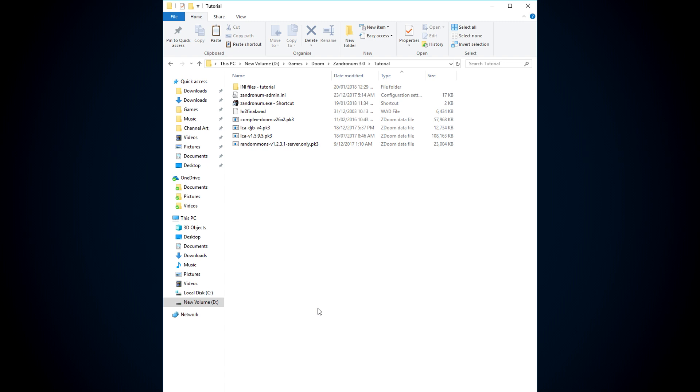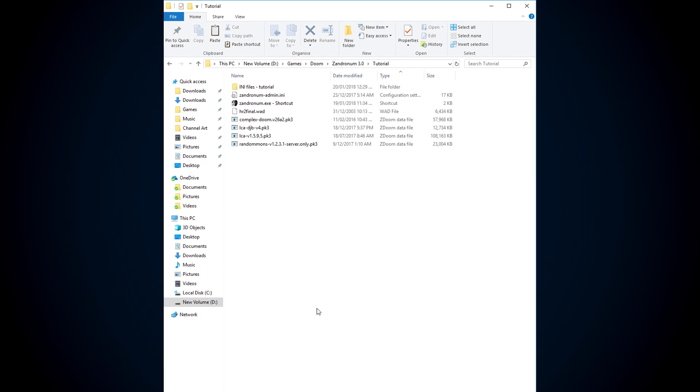Before we start, I would like it if you could download the mods in the description that I've linked. Make sure you've got them all in hand and copy-paste them into your Zandronum 3.0 folder. I also want to clarify that if you follow this step-by-step tutorial, by the end of it you should have a system that allows you to play complex NLCA.